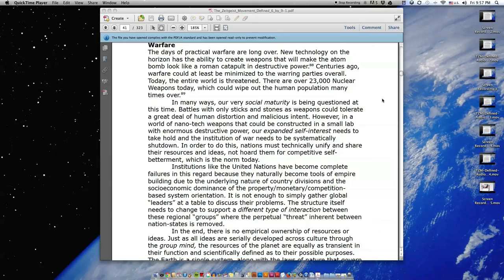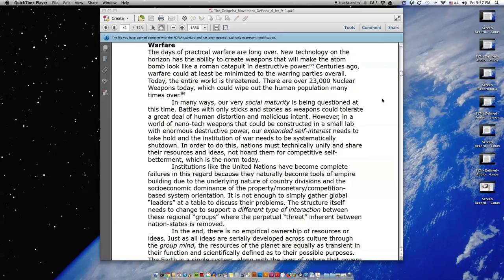However, in a world of nanotech weapons that could be constructed in a small lab with enormous destructive power, our expanded self-interest needs to take hold and the institution of war needs to be systematically shut down. In order to do this, nations must technically unify and share their resources and ideas, not hoard them for competitive self-betterment, which is the norm today.